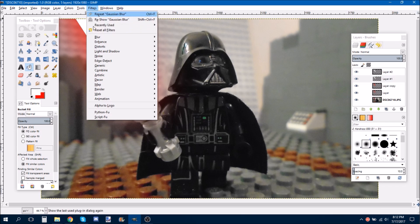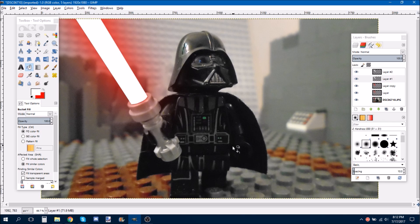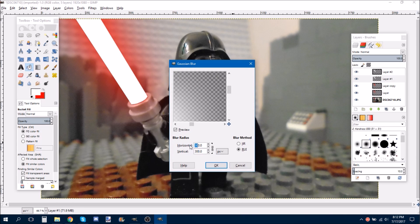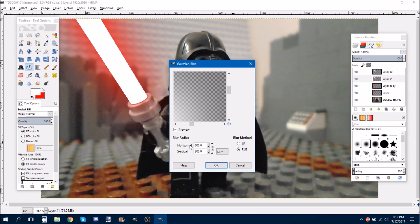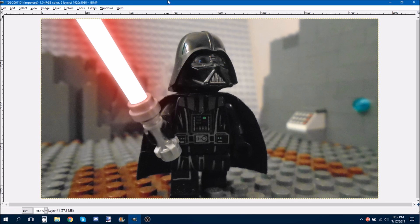So then, I'm also going to duplicate my white layer. And then, do Filters, Blur, Gaussian Blur. And then, I tend to make this one about 50 to 70. So, I'm just going to do 60. By doing that. And then, click OK.